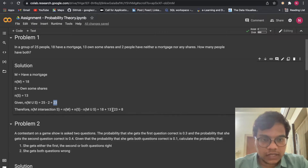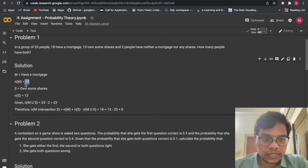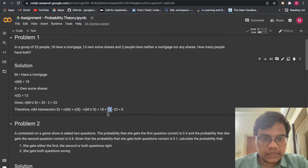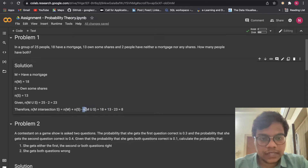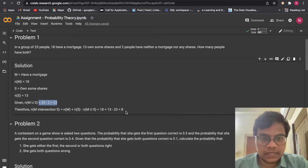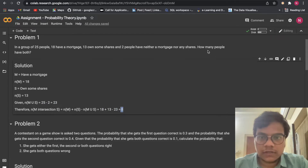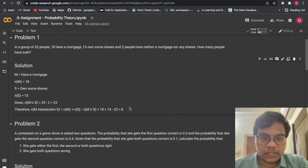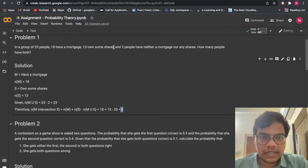Here I'm just going to write N of M value as 18, as given, N of S value as 13, and N of M union S as 23, which we just calculated. If we solve this we get 8. So how many people have both? We got the value 8.